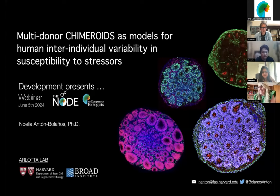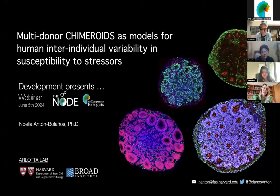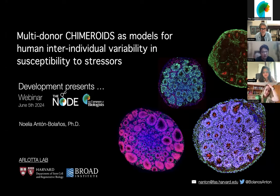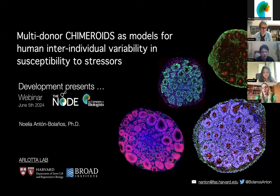Thank you so much for the introduction. It's a real pleasure to be here today and to have the opportunity to speak about the work that I have been doing in the lab of Paola Arlotta during the last years. I joined the lab of Paola Arlotta because I'm very interested in how a human brain develops, evolves, and malforms in the context of disease.